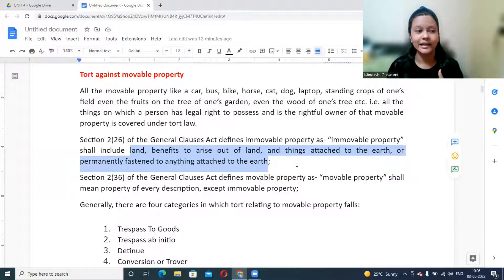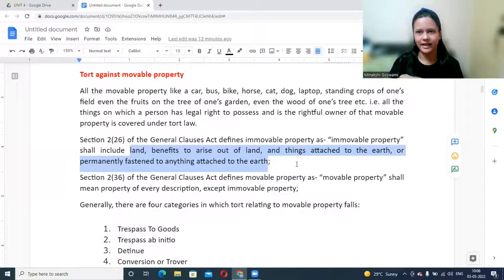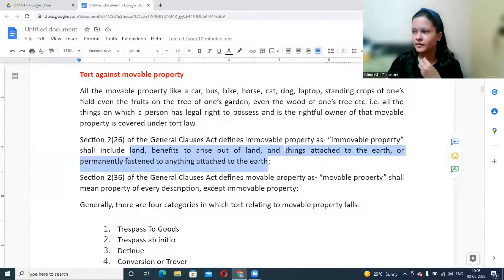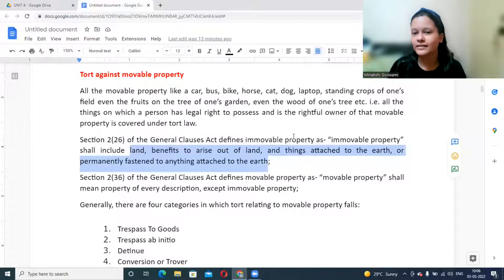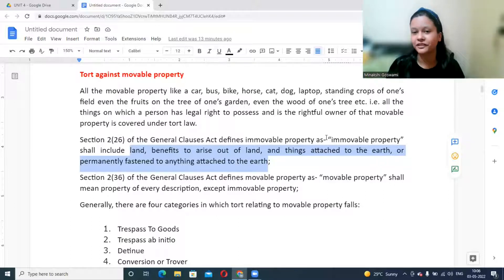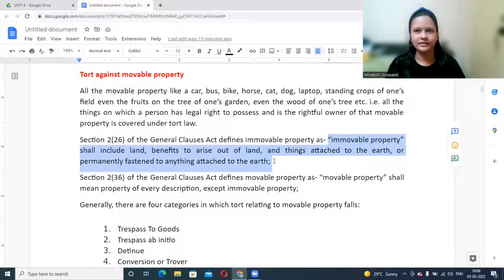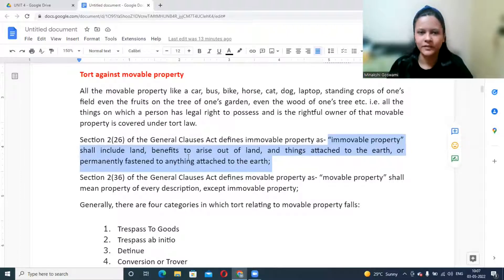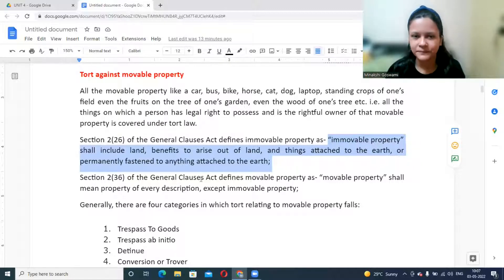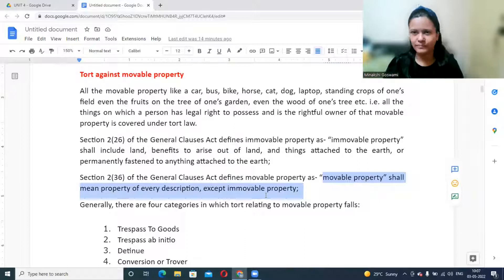Heavy machines permanently fixed to a building in a factory, trees, plants, and crops growing on the earth are also considered immovable property under the General Clauses Act — though this definition differs when studying the Transfer of Property Act, where trees are usually not considered immovable property. Movable property includes anything else that remains — anything that is not immovable is movable property.